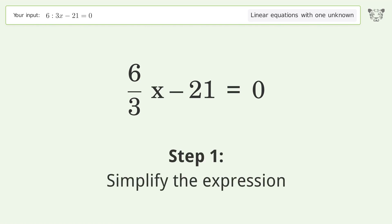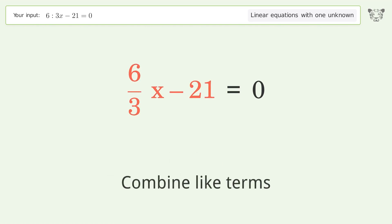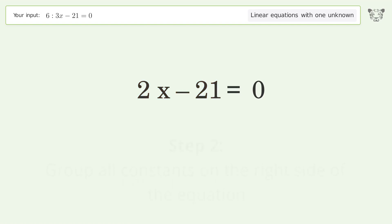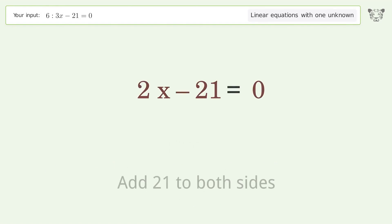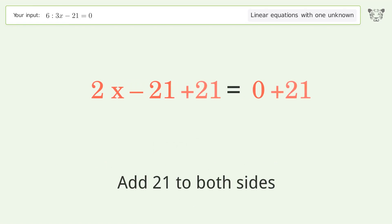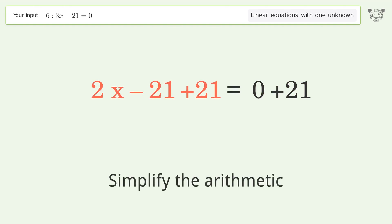Simplify the expression and combine like terms. Group all constants on the right side of the equation by adding 21 to both sides. Then simplify the arithmetic.